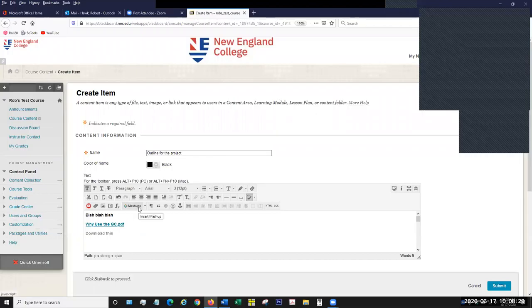You can also insert something called a mashup. Blackboard has an agreement with several different platforms, including YouTube, SlideShare, and Flickr. You can use mashups to search for videos, images, and slide presentations and make a direct link from your Blackboard course to those items on those platforms.